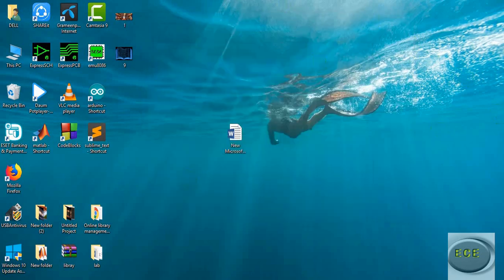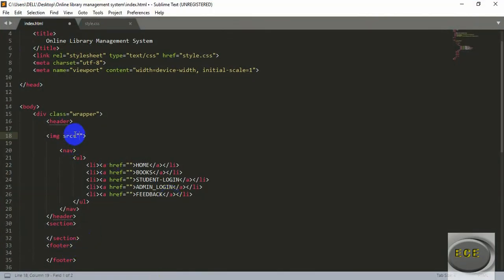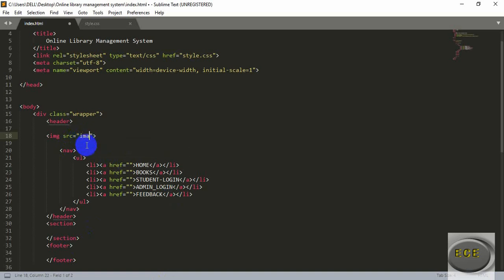Let's go to our code. The image name is '9' and it's a JPG file, so first add your folder name — mine is 'images' — make sure the name is correct or it won't find the folder. Then add a backslash and add the picture name. Mine is 9.png.